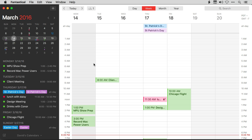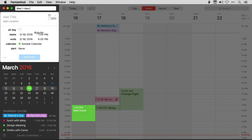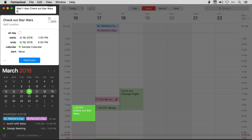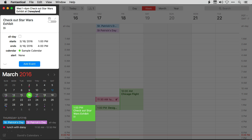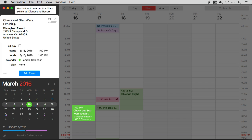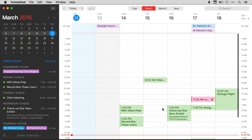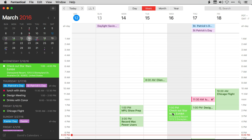Fantastical does a great job of finding the location of new events as you type them. I'm going to create a new event: Wednesday 1 to 4 p.m., 'Check out Star Wars exhibit at Disneyland.' As I type the word Disneyland, Fantastical will automatically figure out that that's a location and go find the address. It created a calendar event called 'Check Out Star Wars Exhibit' with the location right there. With Fantastical, you can add locations to your event as fast as you can type them.